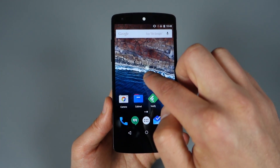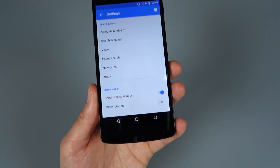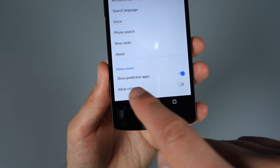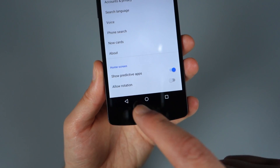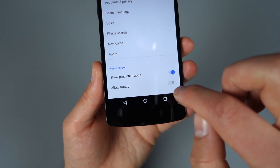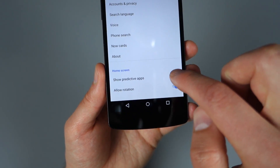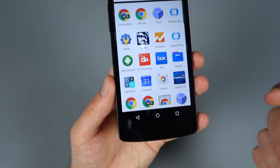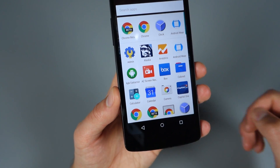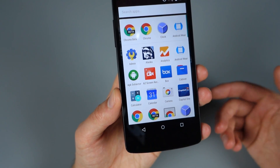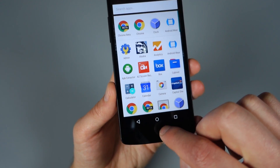A couple of things to point out: if we long press on home and go into settings, there are a couple options to tweak. The top one says show predictive apps — those are the four recent apps that show up at the top of the app drawer. You can toggle that off or on. When you go back in your app drawer it's supposed to go away if turned off, but at this time it seems to take a reboot. So if you don't want those there, turn it off, reboot your phone, and that should go away.